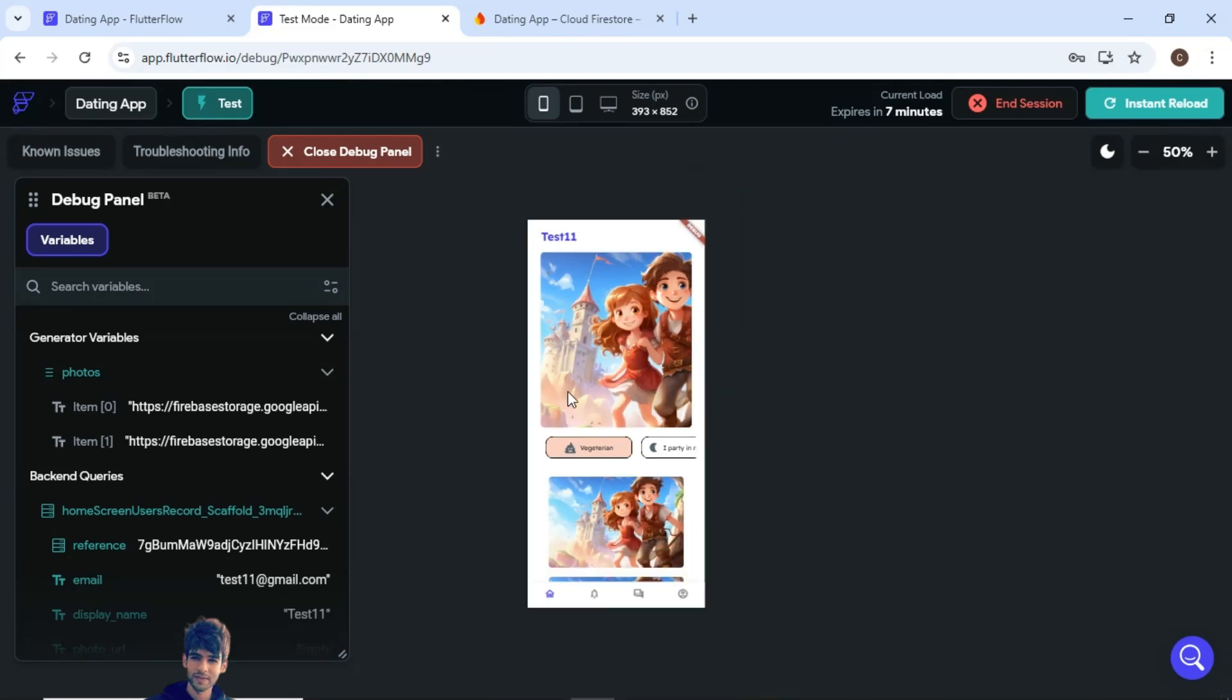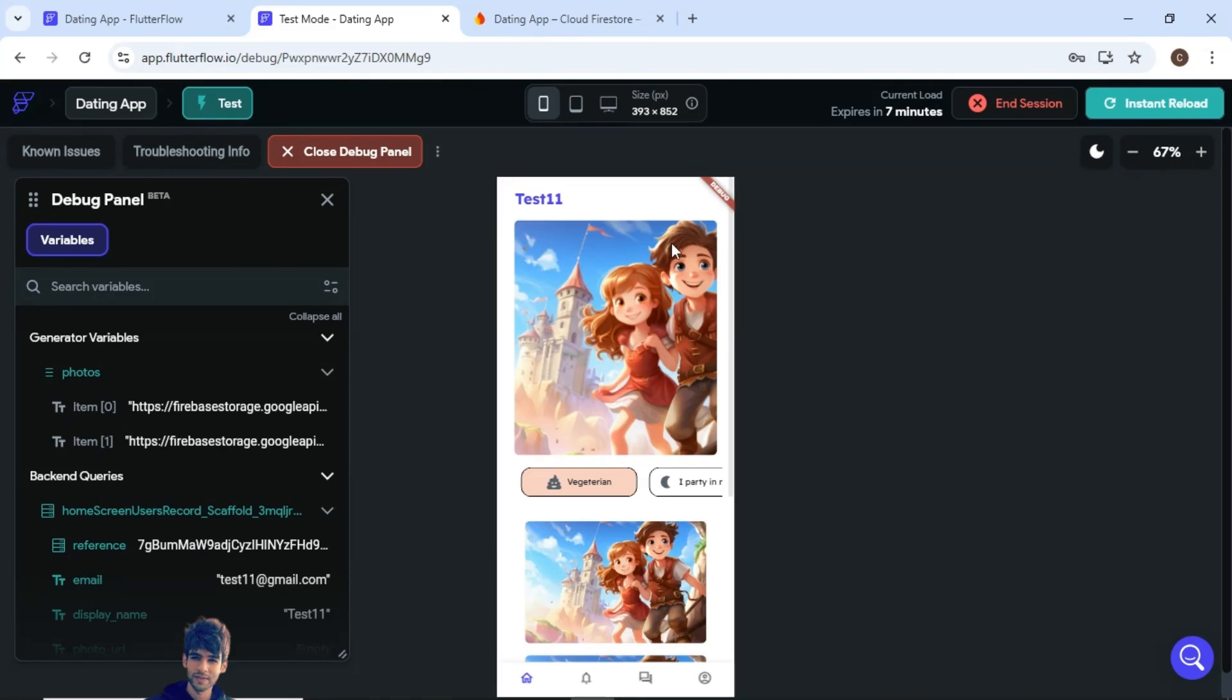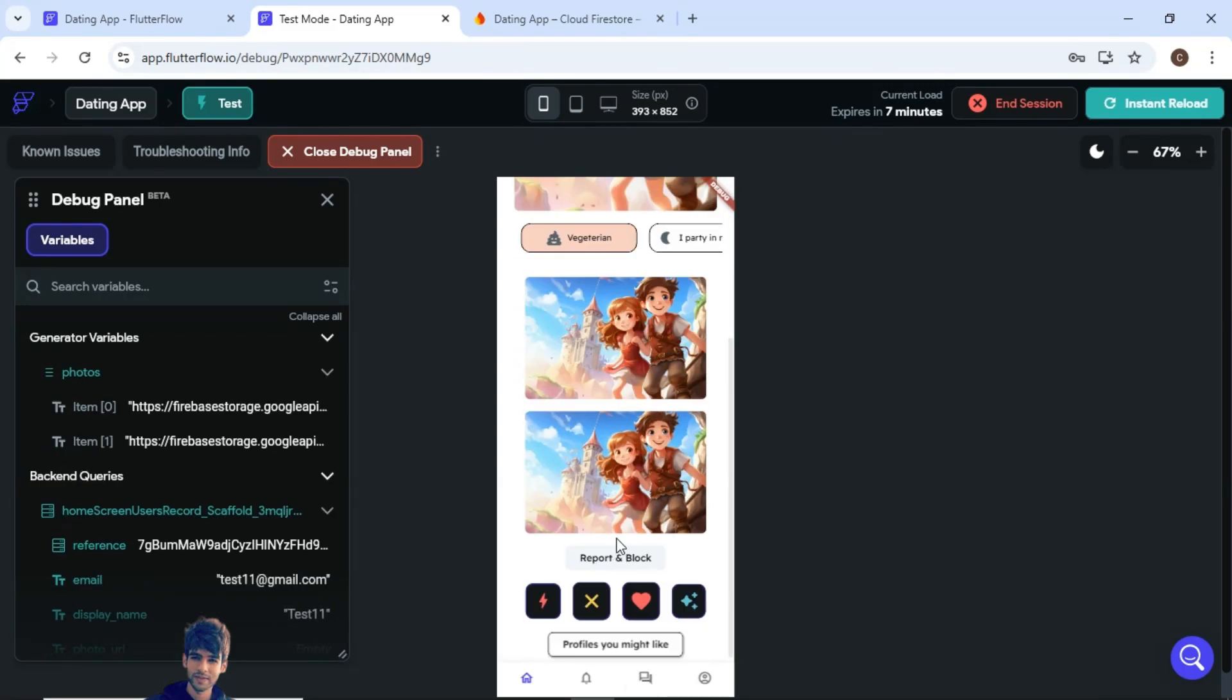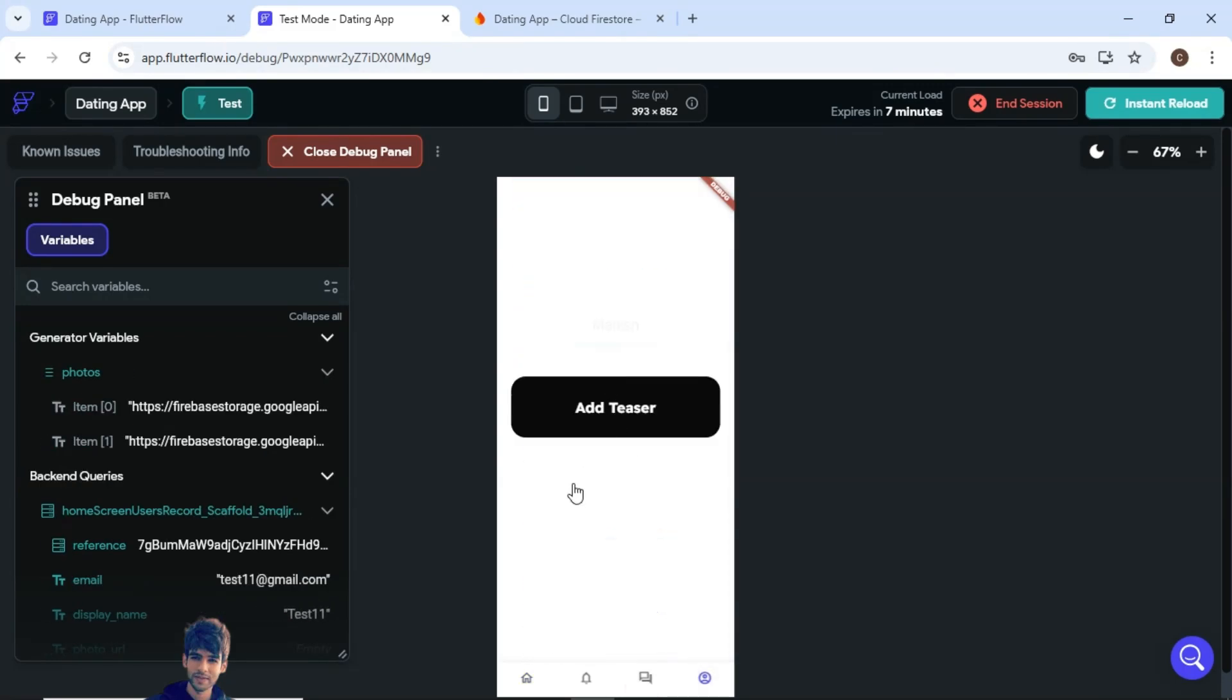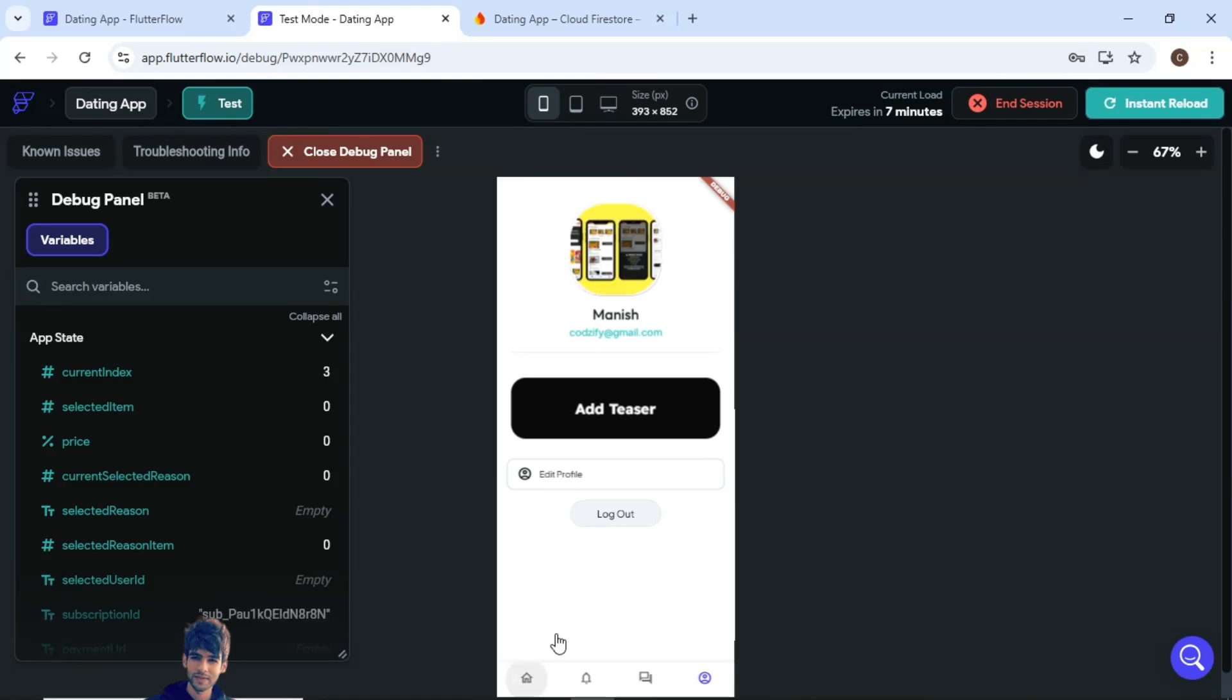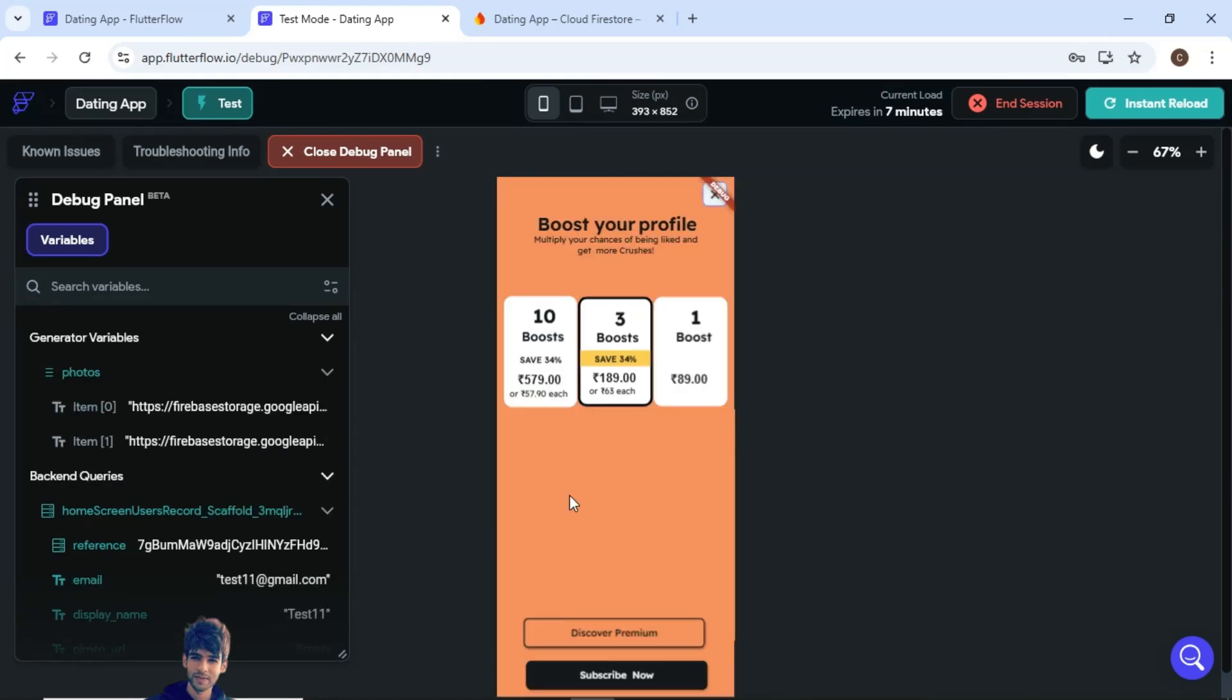Here users can accept and reject whether they like each other or not. There are many features like chat messages and teasers, so you can explore more of this. Now let's go to booster profile screen.